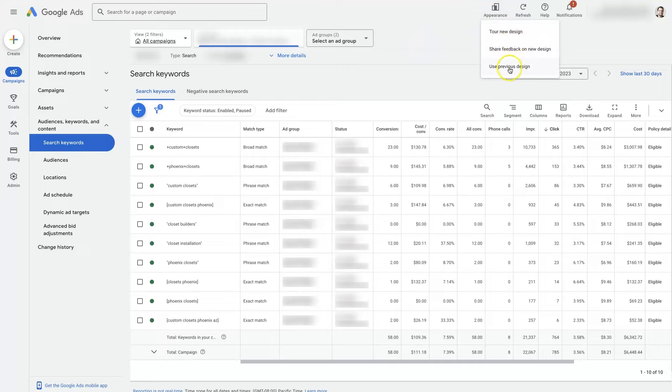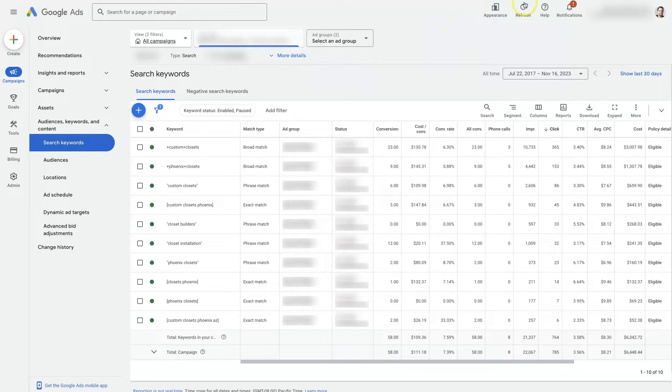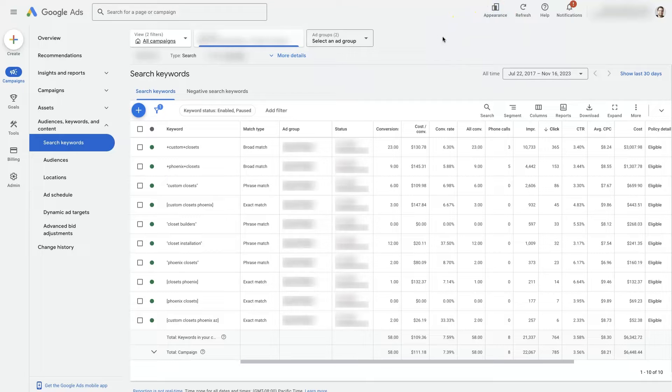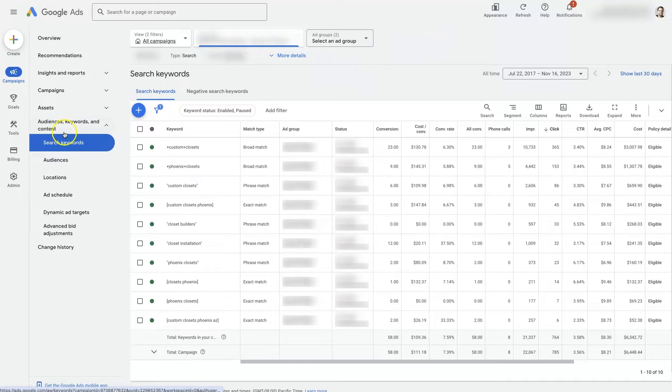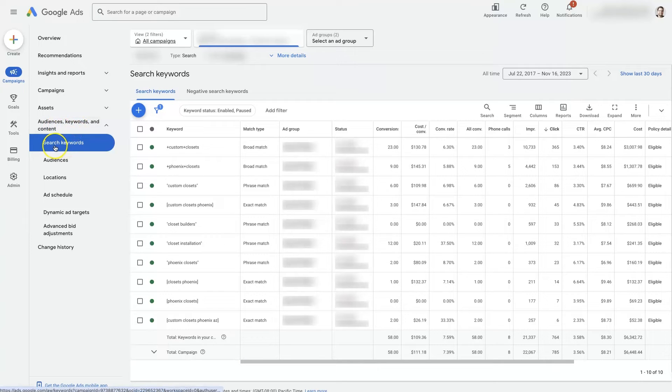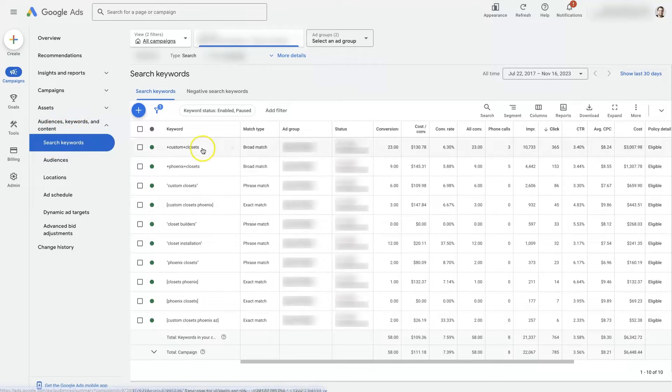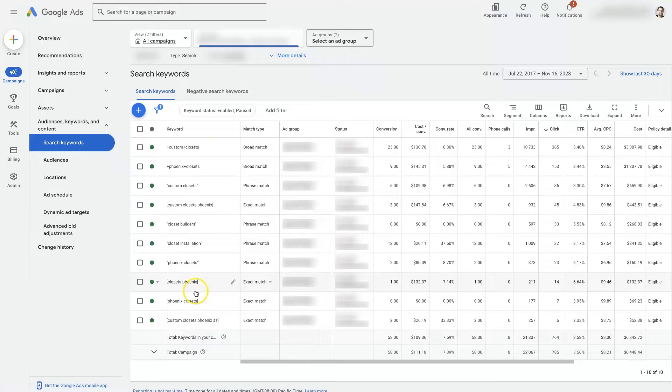You can always switch to the previous one here. Well, I shouldn't say always, but for now, you can switch to the previous design if that's easier for you, but this is the new layout, and I just have a campaign selected here, and under Audiences, Keywords, and Content, I've selected Search Keywords.